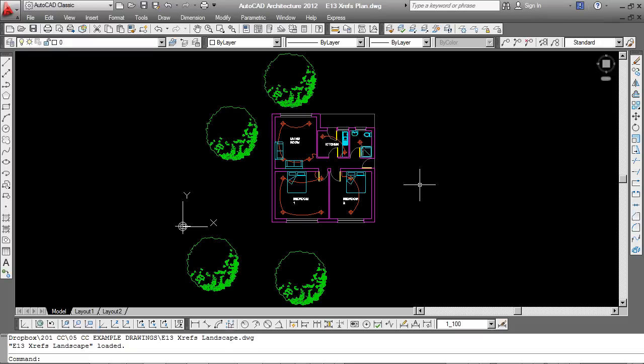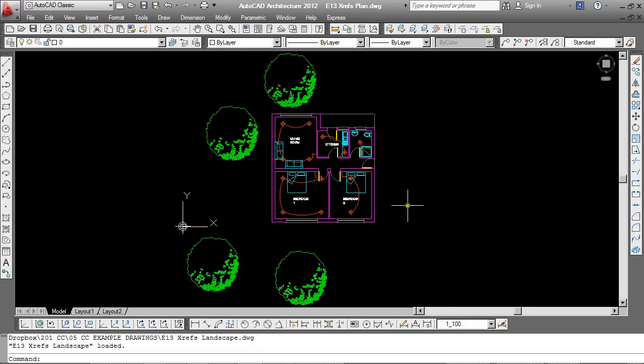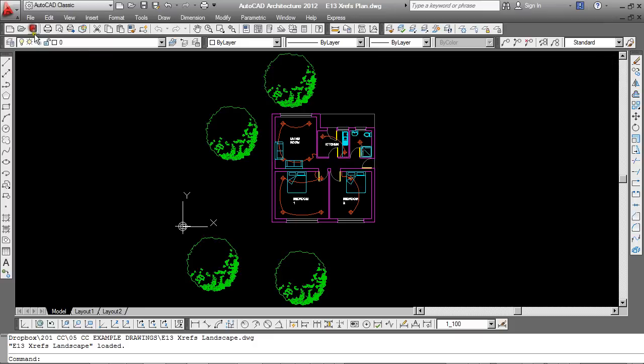Now something important to remember with XRefs is that if you issue a drawing, like this floor plan for example, if you were to email this to somebody, they wouldn't receive any of the XRef information. Basically because this drawing will be looking for those at a certain location which they obviously won't be able to find. So before issuing a drawing that has XRefs, you either need to bind it or use something called an e-transmit. Let's have a look at both of those. Let's deal with e-transmit first of all.